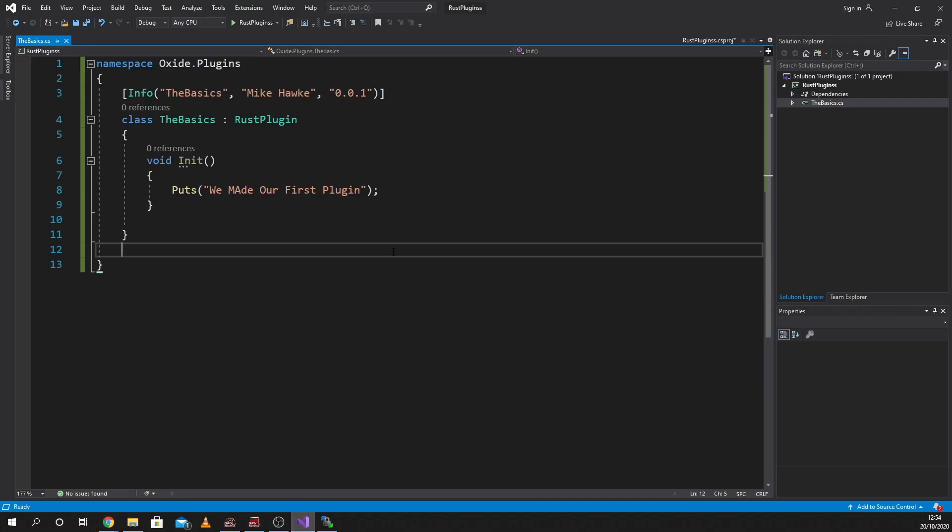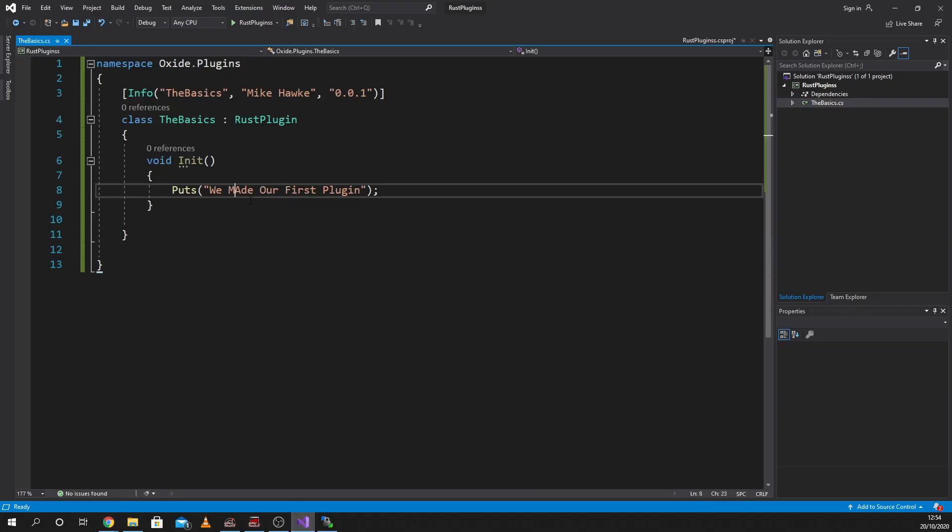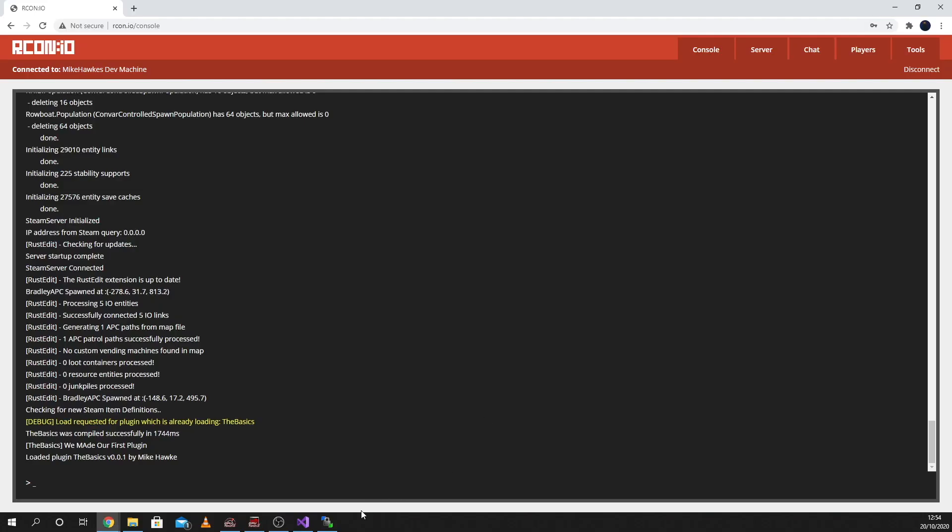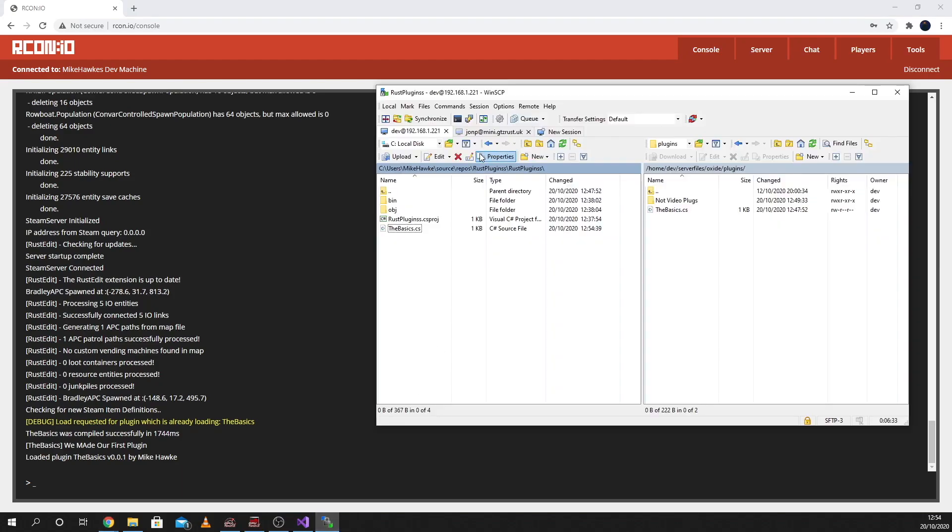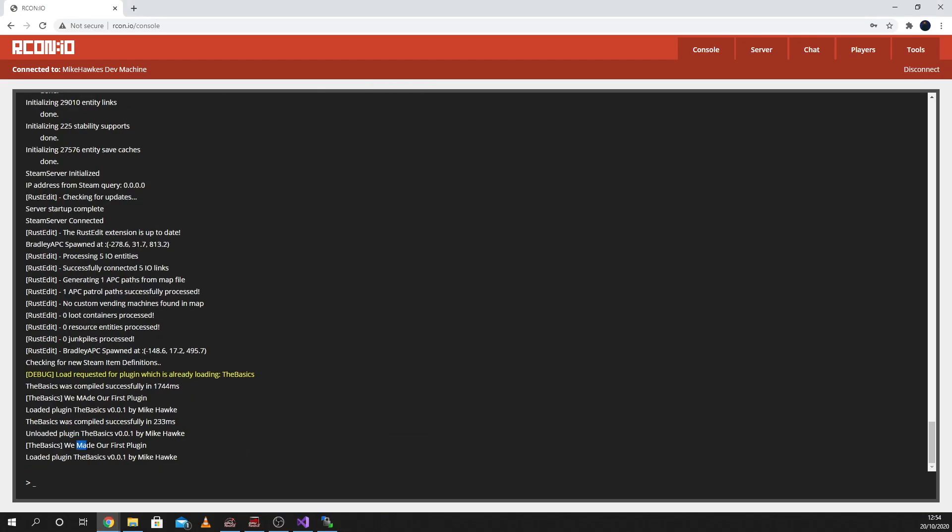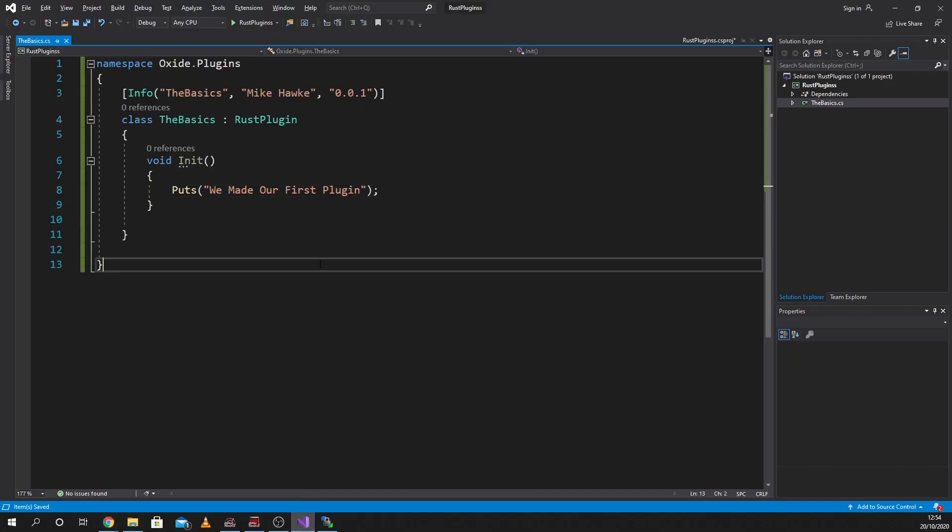As you can see. And then if we save that, I'll just re-upload the plugin. There we are. Fantastic.